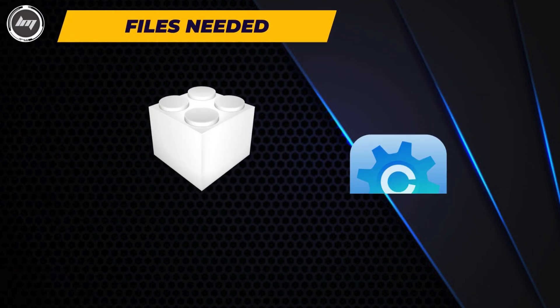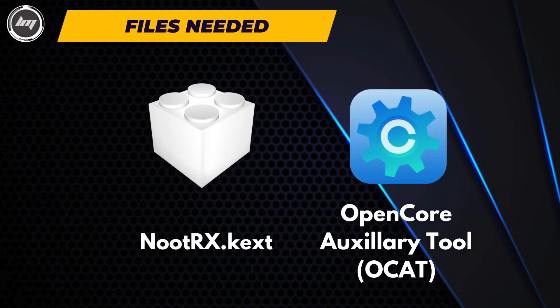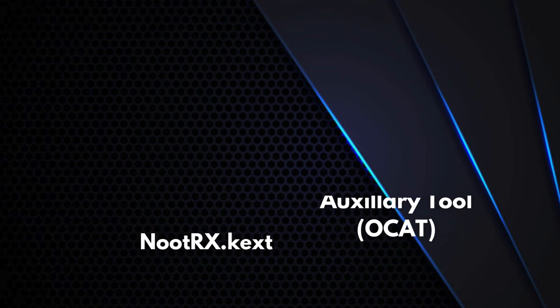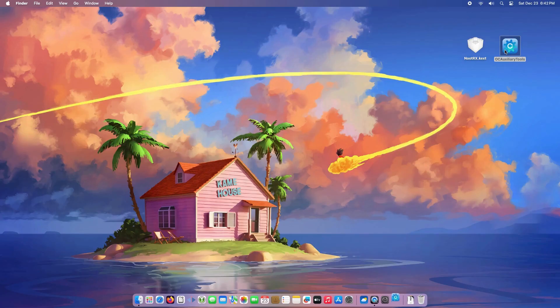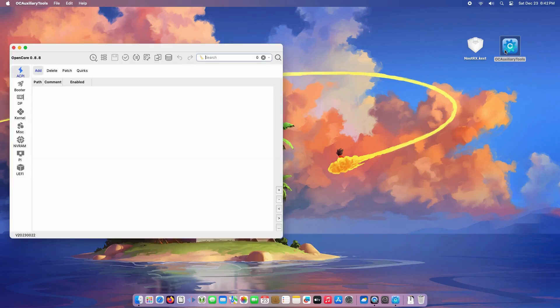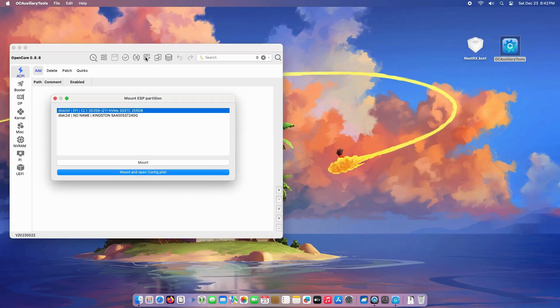I will put the NudeRX and OpenCore Auxiliary Tool on my desktop. Using OpenCore Auxiliary Tool, mount the EFI partition of your Hackintosh, then copy the NudeRX kext to OC/kexts.